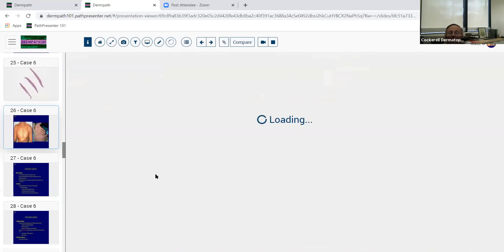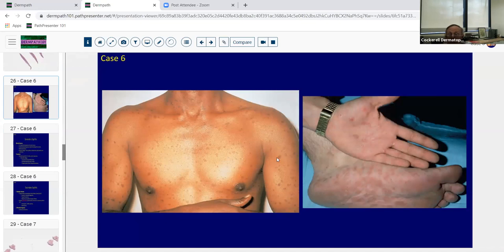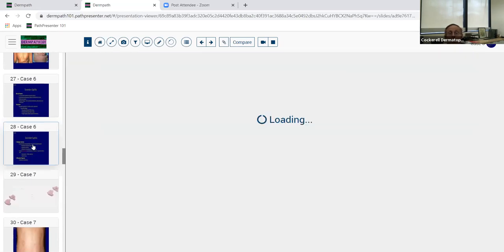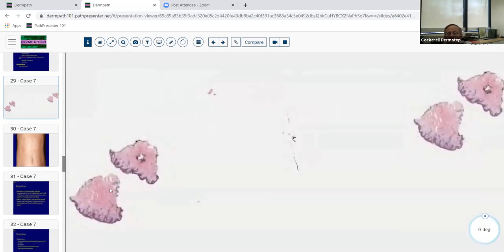Clinical photographs here show a classic papulosquamous eruption with involvement of the palms and soles - copper penny-colored lesions with scale, pretty classic for secondary syphilis. You do usually see at least a few plasma cells in secondary syphilis. I've seen patterns with almost no inflammation where you look carefully and see only occasional plasma cells, so just remember that plasma cells are very commonly seen in secondary syphilis but you don't need to have a ton of them.